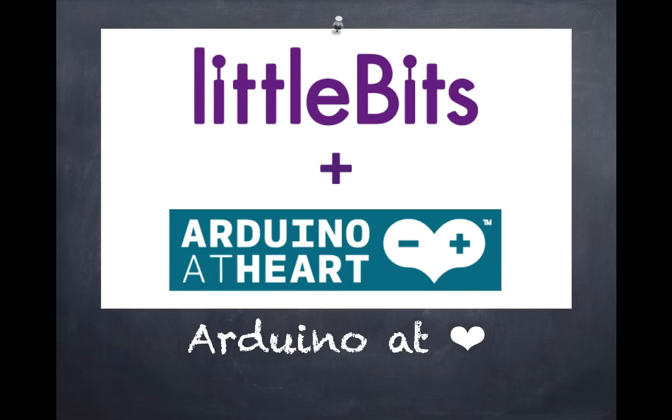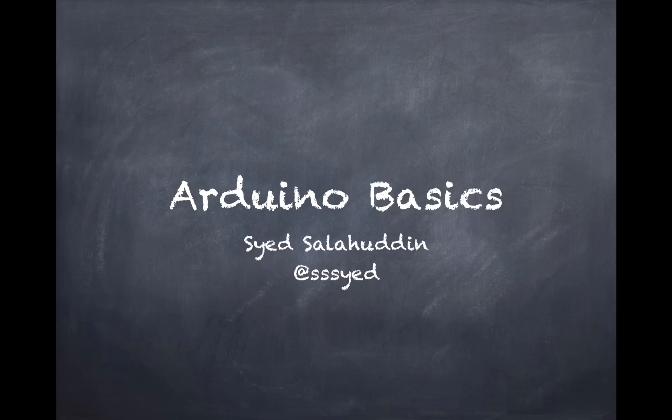Hi, my name is Syed and I'm from LittleBits. Today we're going to be covering the basics of Arduino programming.